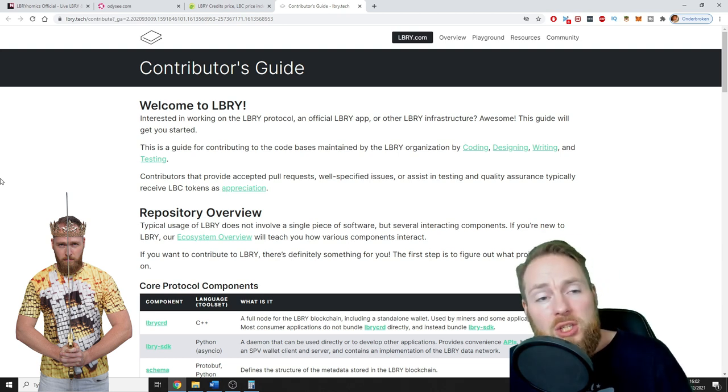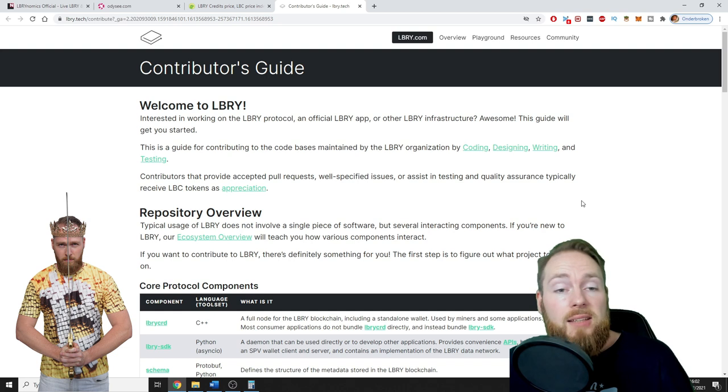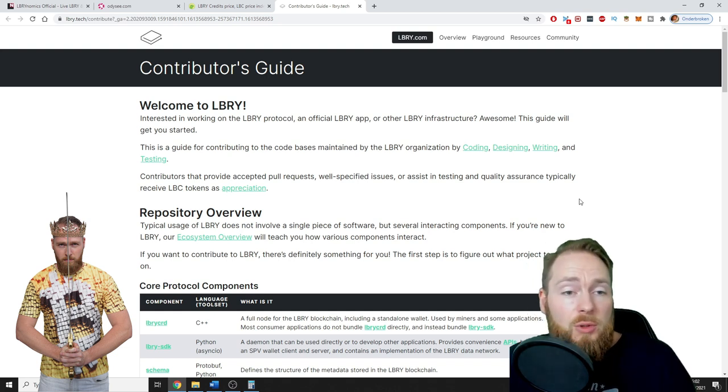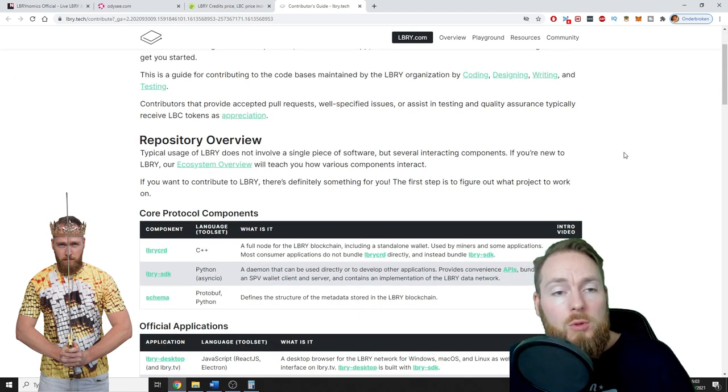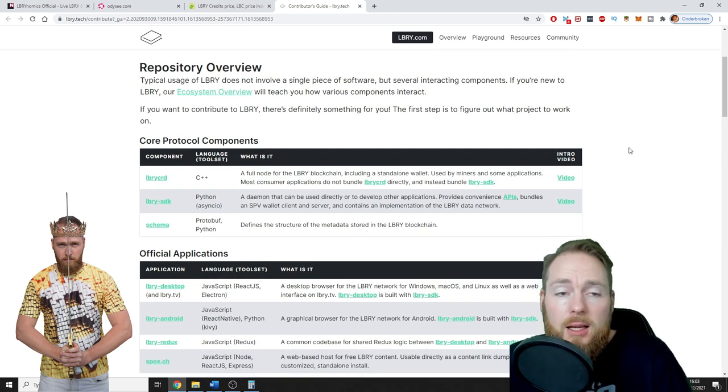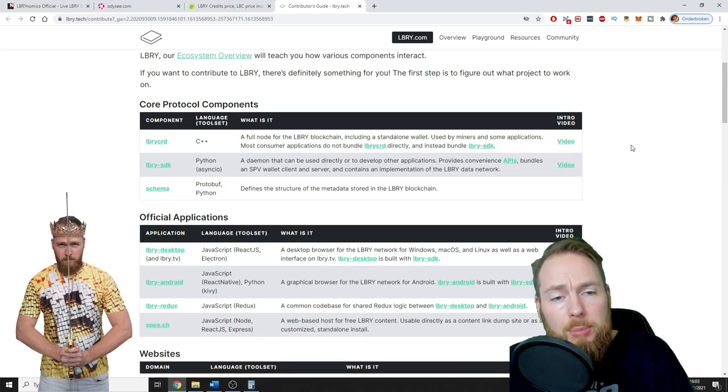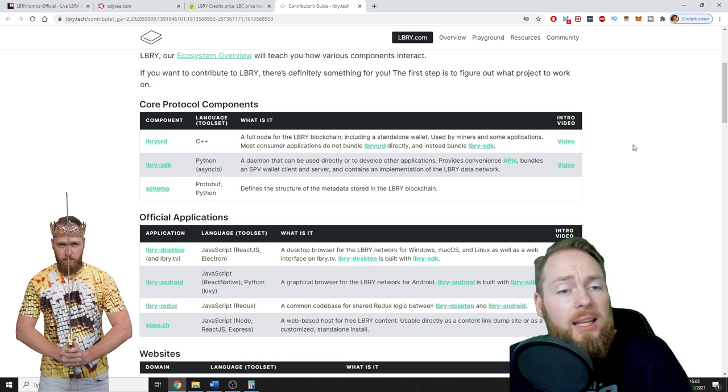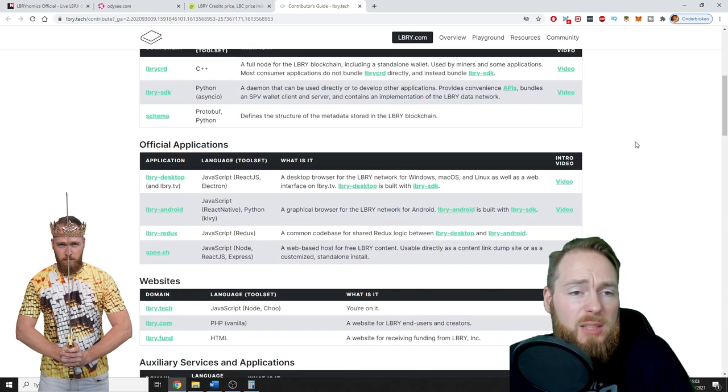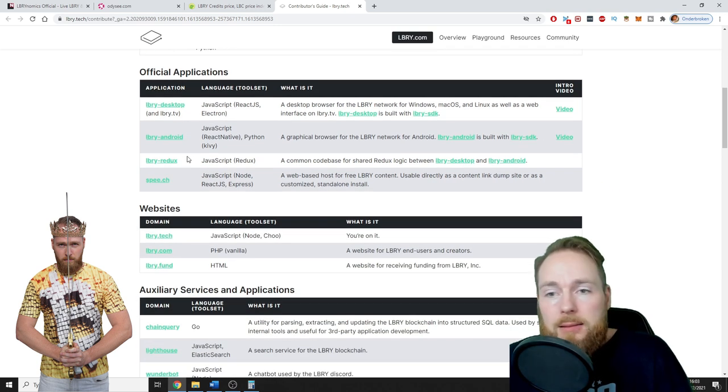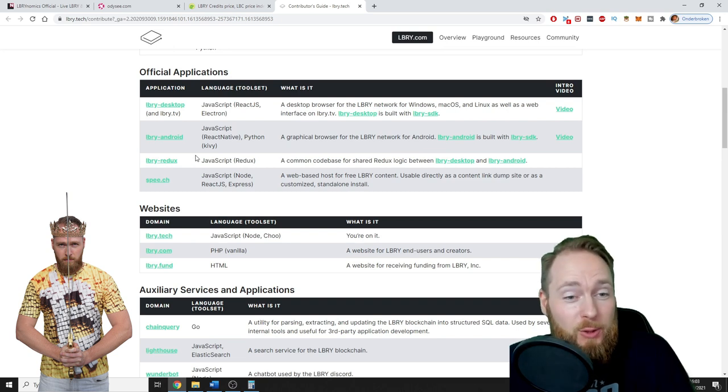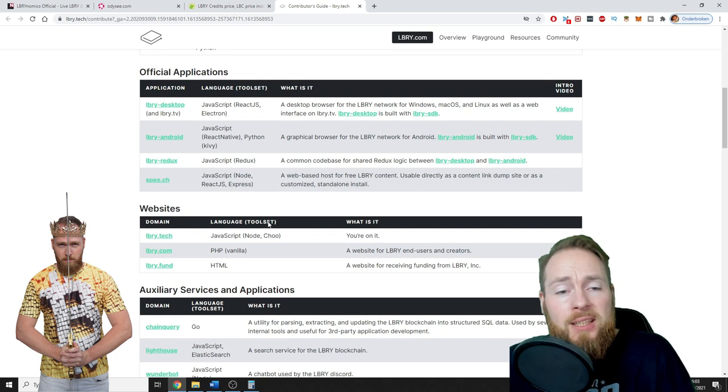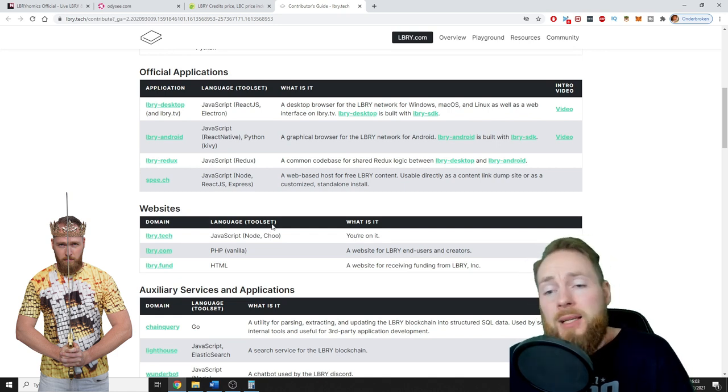You can also contribute to the project as a developer or an engineer. So this is the page which shows you what they are looking for. There are so many things. I'm not a programmer, so I'm not gonna read everything, but I'll put this information in the video description so you can click it and go straight to this page. As you can see, there is so much work to do, and they're also constantly improving.